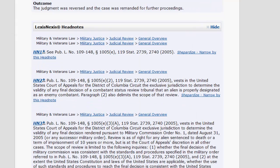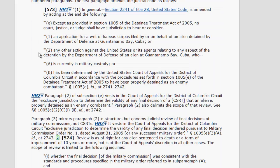Each LexisNexis headnote is numbered, such as headnote number 1, and displays a down arrow next to the text. If you click the down arrow or the LexisNexis headnote number, you will jump to the location of that headnote in the actual body of the case.